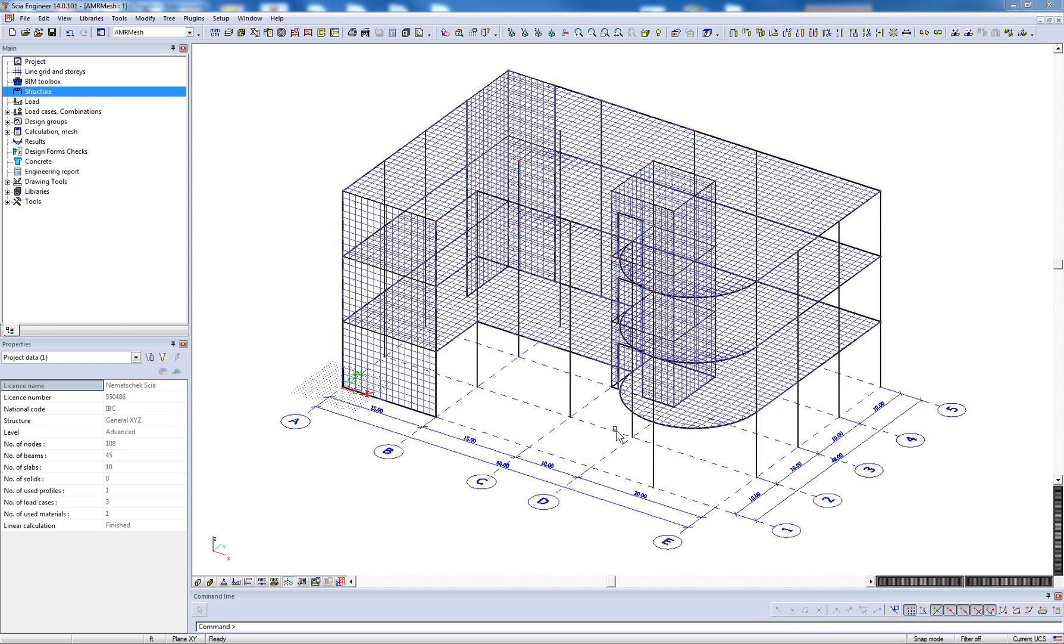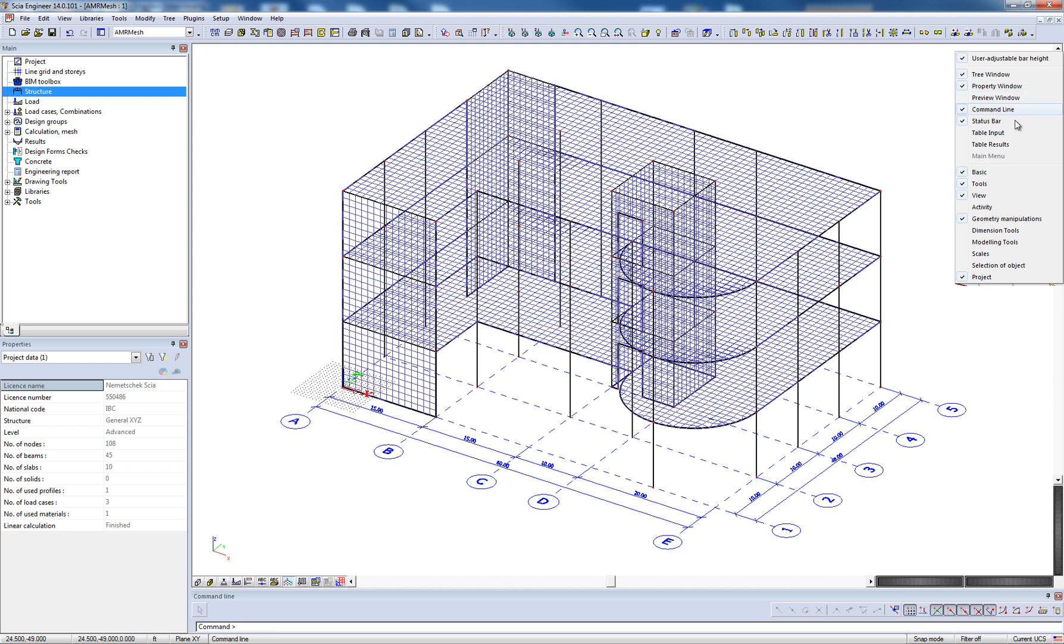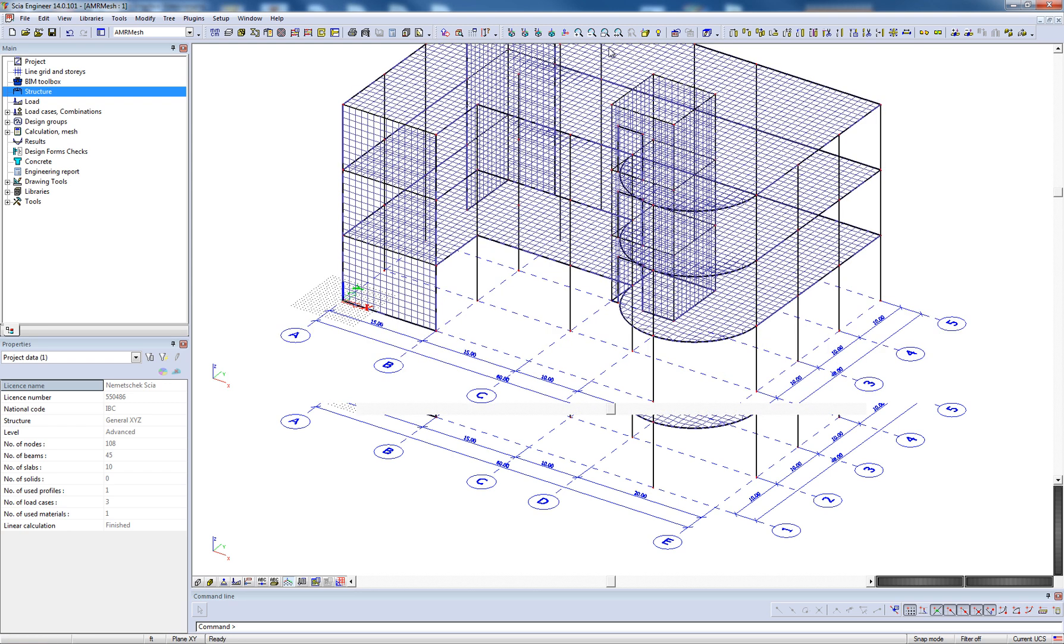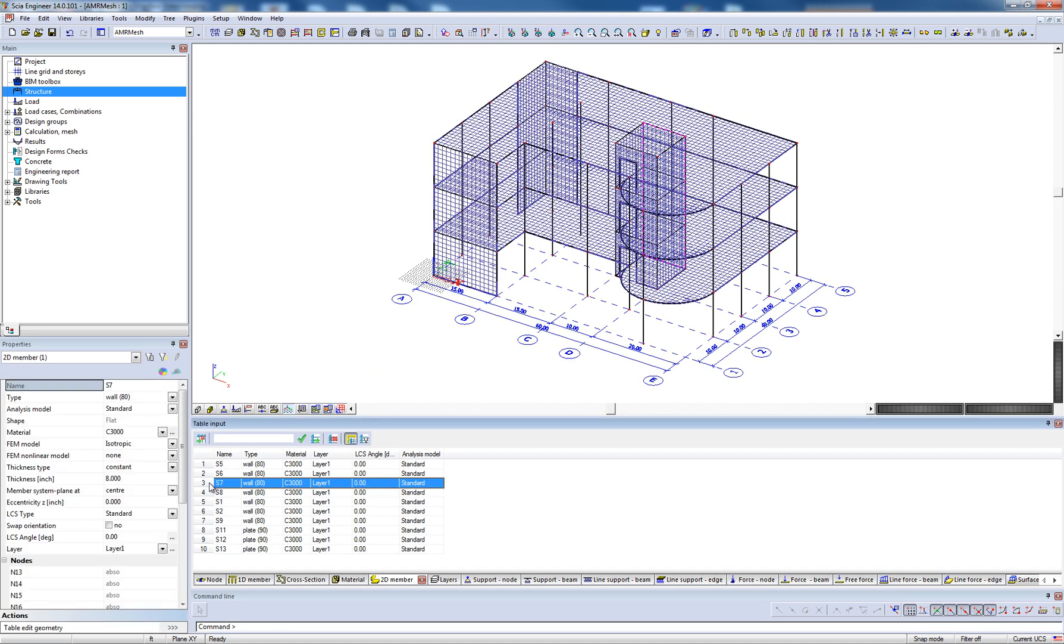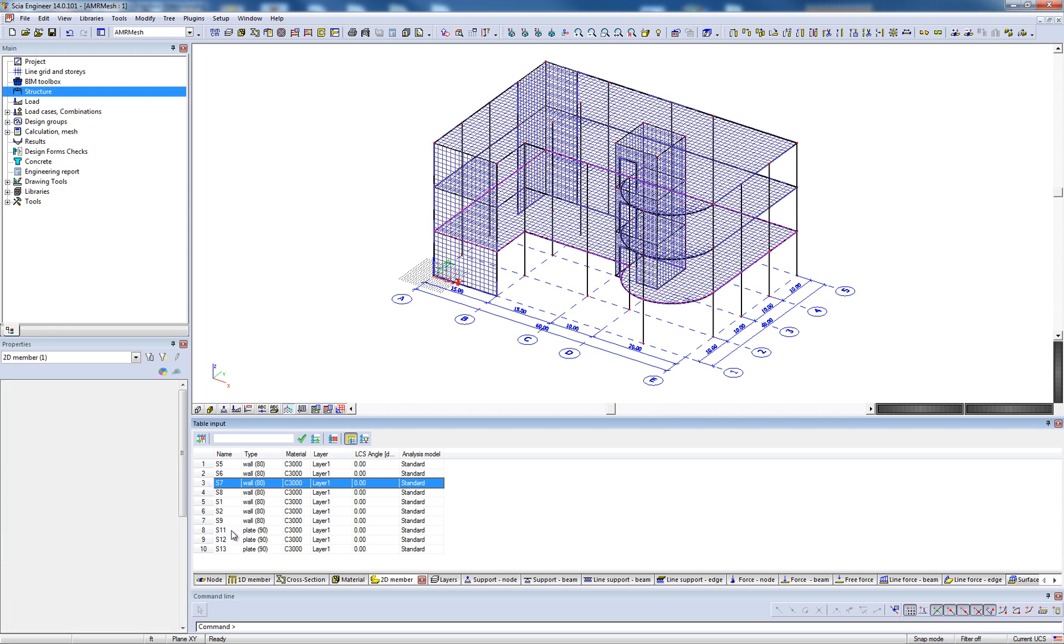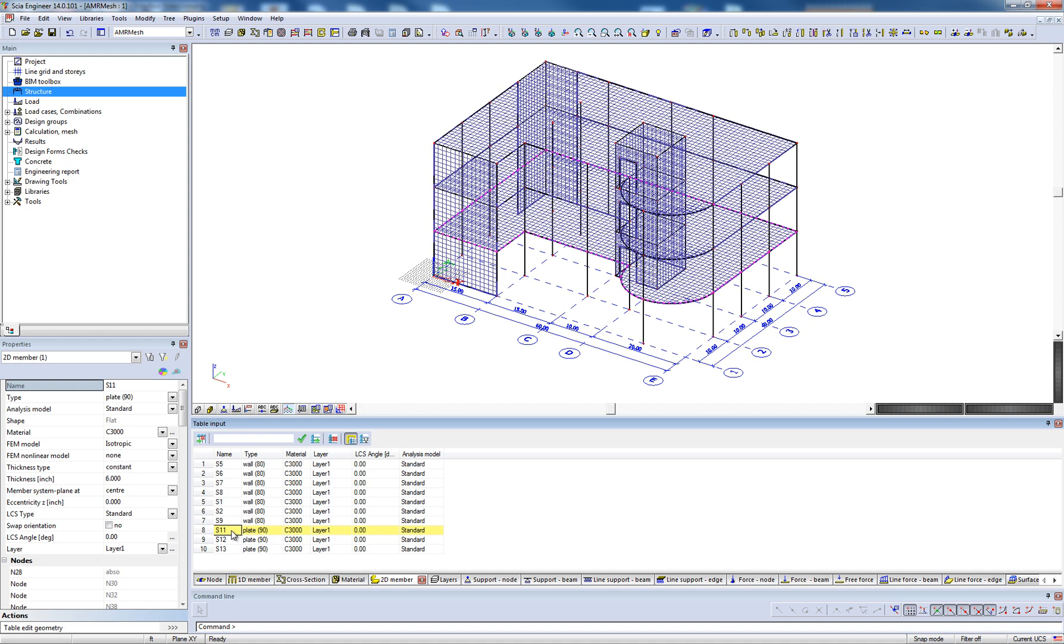Another important feature of the user interface is the table input, which can be enabled by right-clicking in the empty space by the toolbars and selecting table input. The table input allows the user to input or adjust various analytical objects within the model. These objects are highlighted in the 3D workspace when selected within the table.